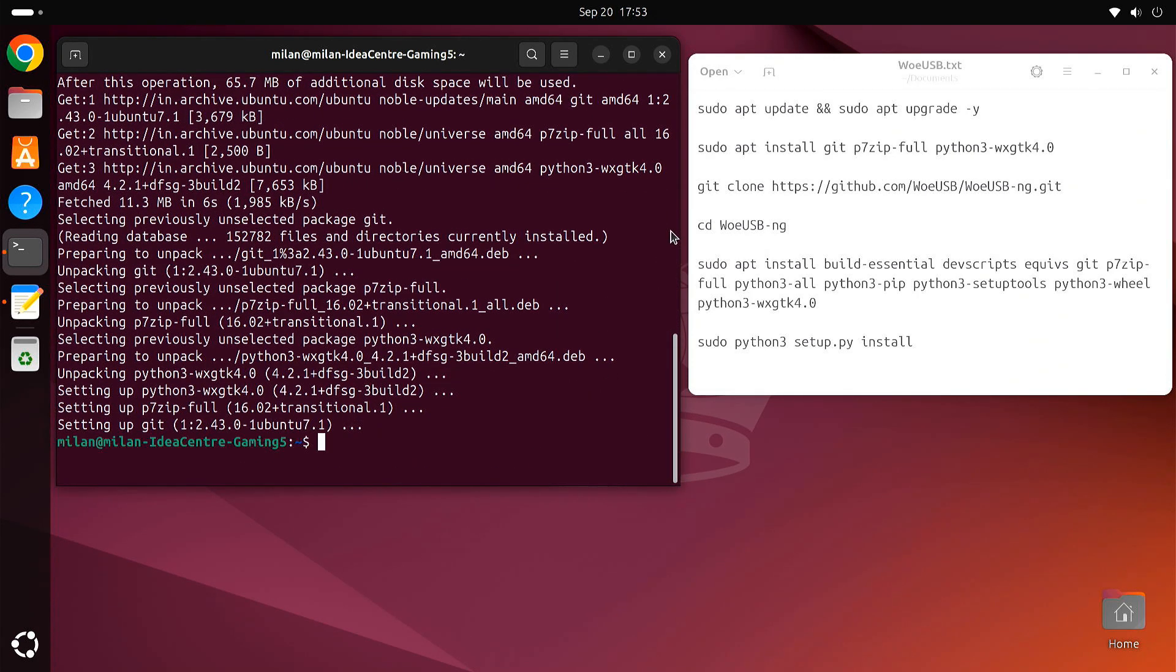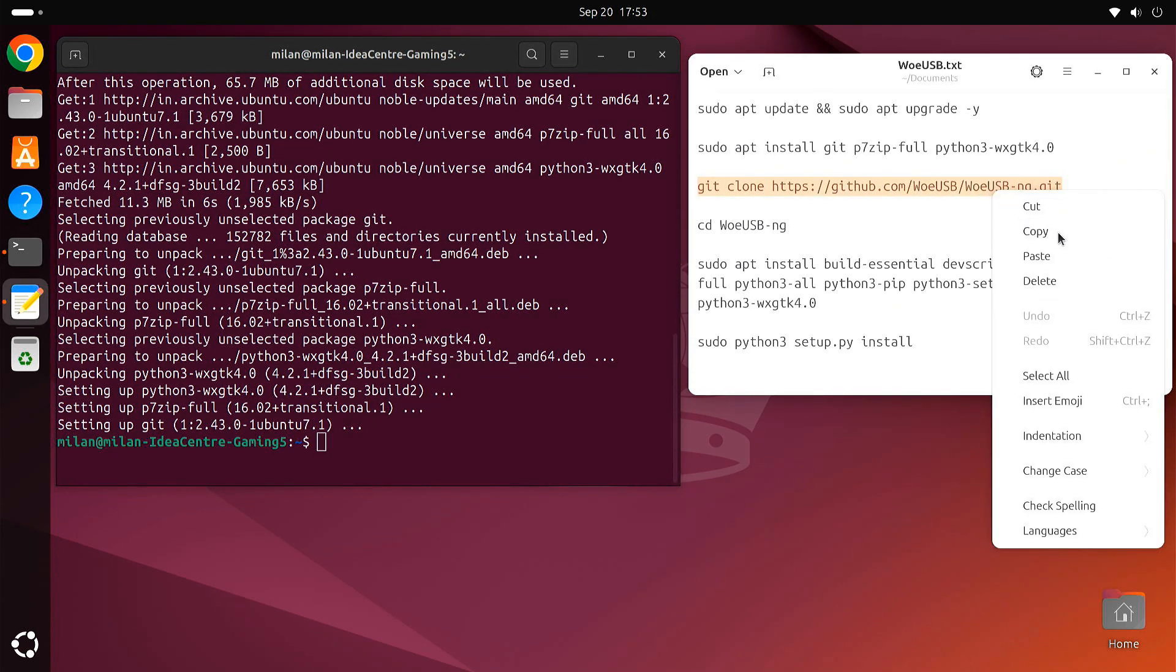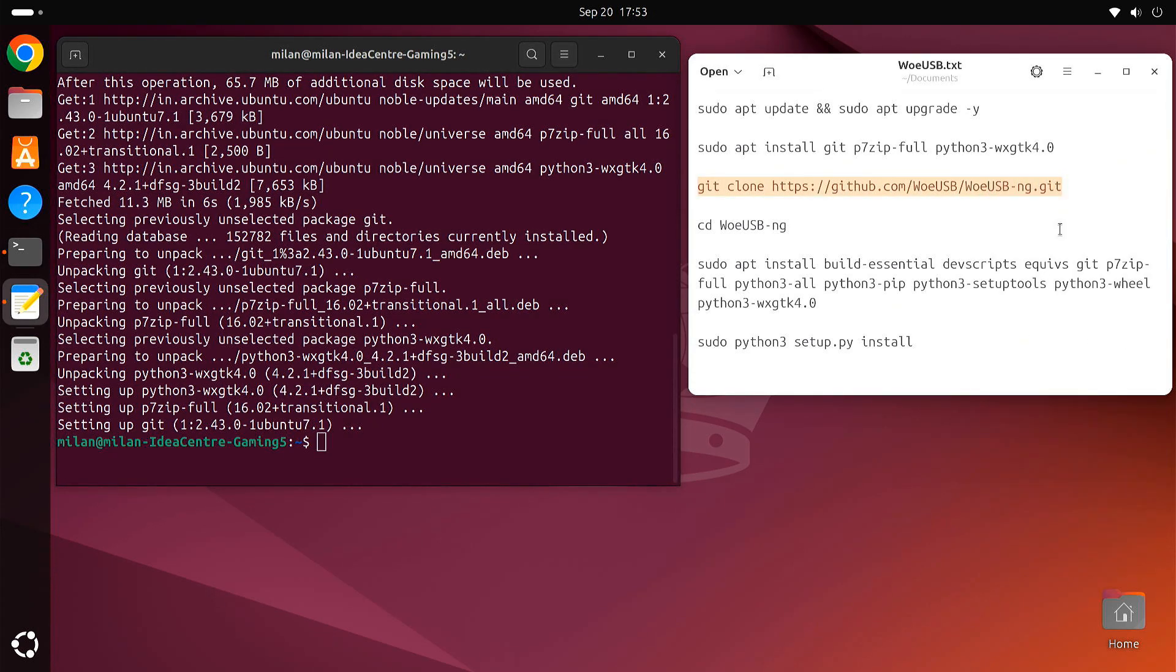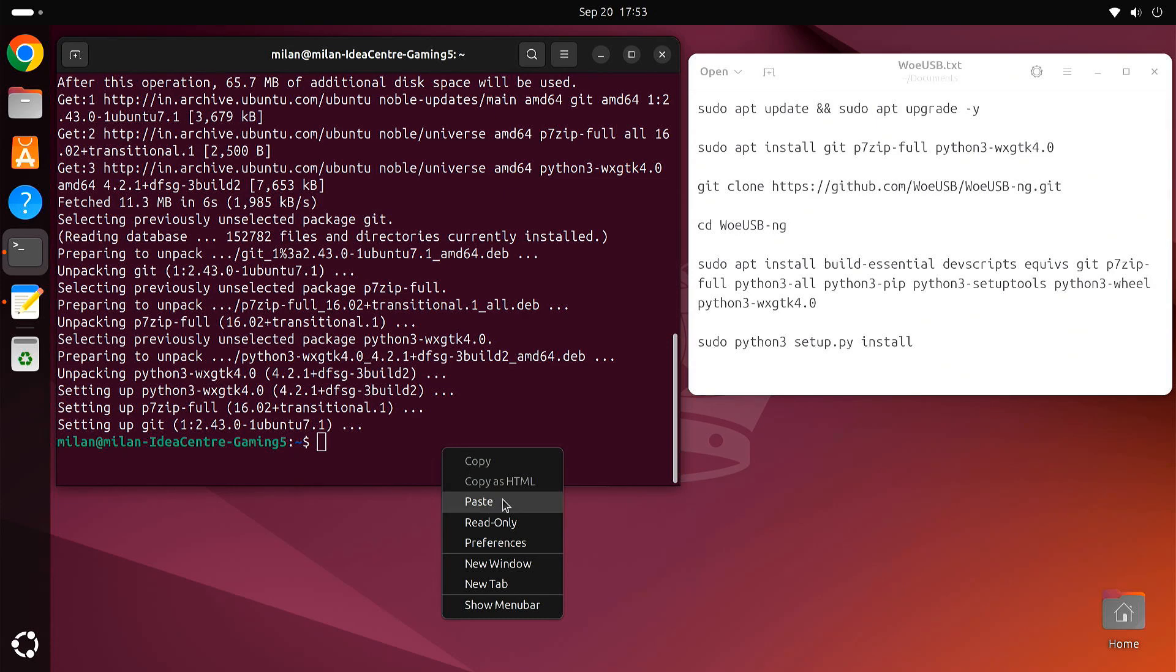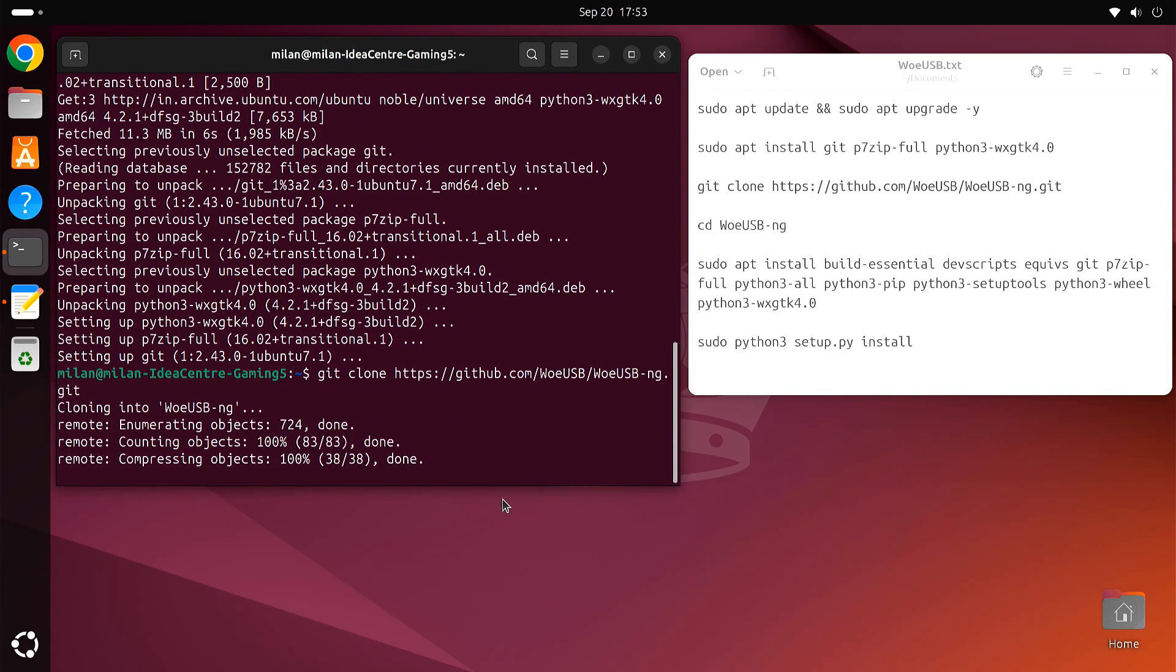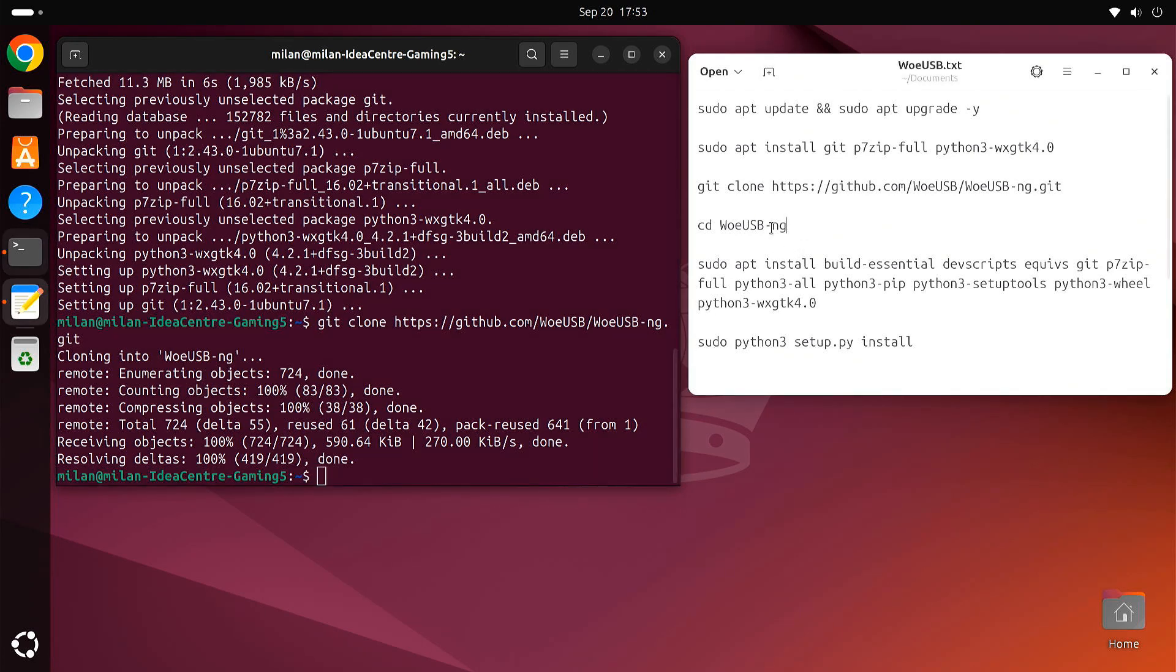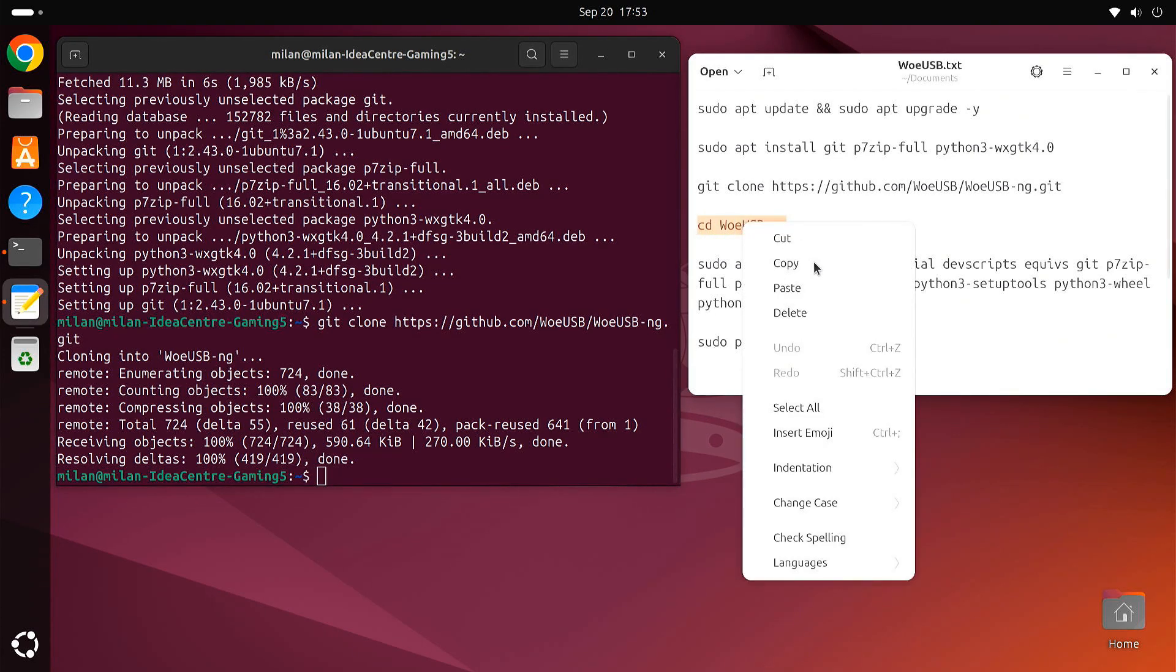Next, we'll clone the WoUSB repository from GitHub. This command will download the WoUSB source code to your computer. Now navigate to the downloaded WoUSB directory.